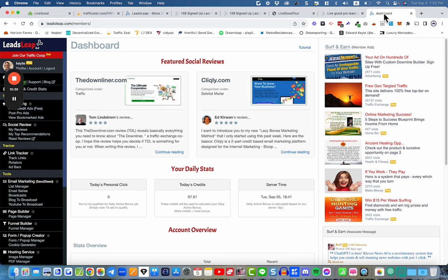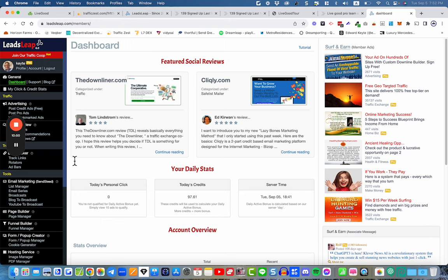Once inside, you'll see the LeadsLeap platform. I'm a paid member so my account might look a little different to yours. A lot of people ask me what the benefits are of a paid membership — you can find out by clicking the upgrade link which shows a comparison chart of paid versus free. Personally, I've never been a free member — I upgraded and have never actually paid for it because I earn commissions by recommending this platform, so it's always paid for itself.